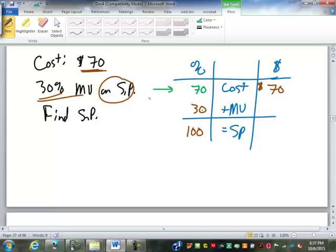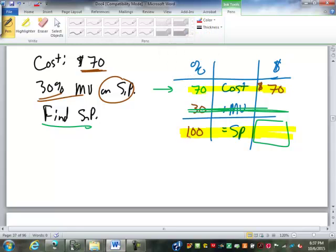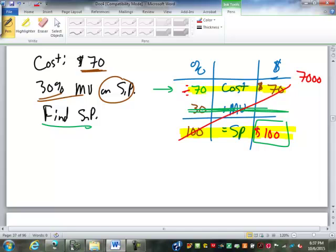We're finding the selling price. The markup is missing one value, but that's okay because we're not dealing with it. We have to have one item where we know both numbers — in this case that's the cost, where we have both the percent and the dollar amount. So 100 times 70 is 7,000, divided by 70 is 100. The selling price is $100.